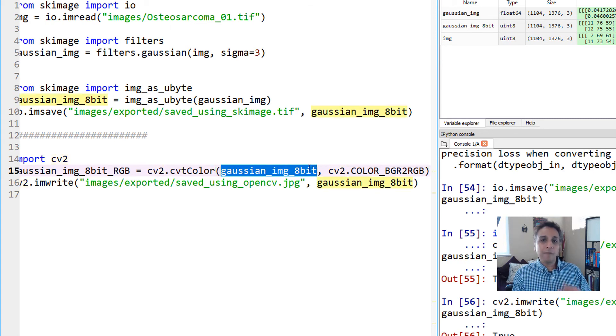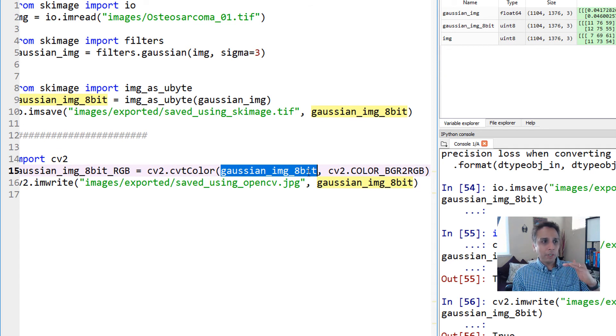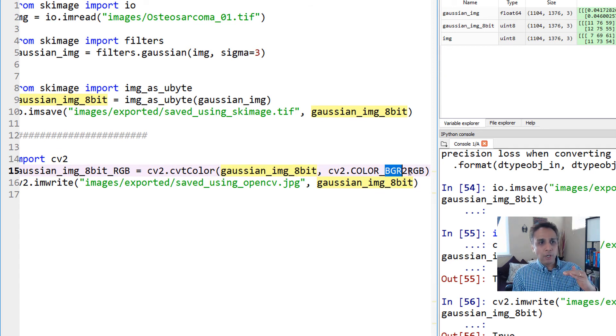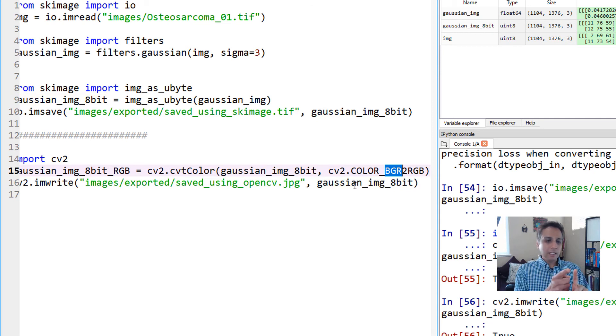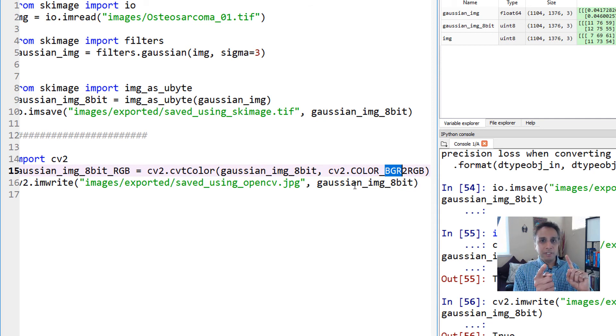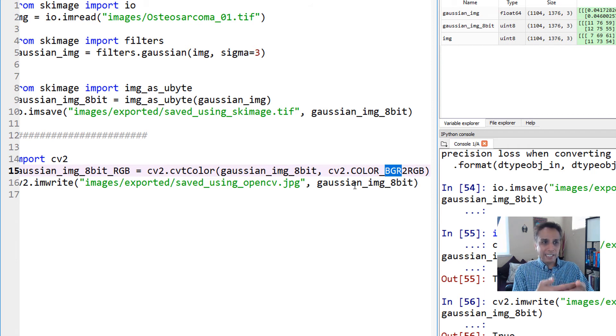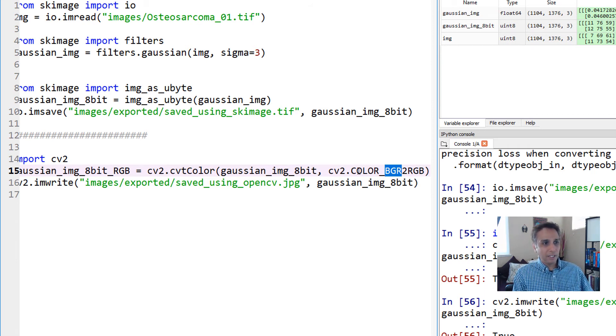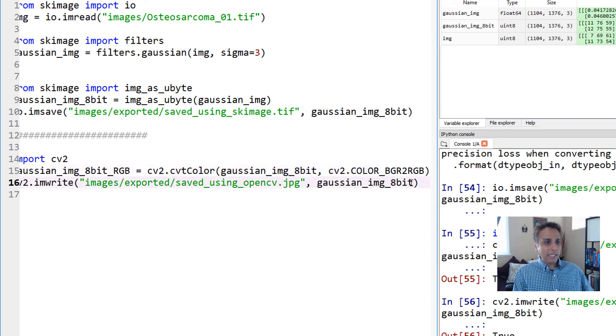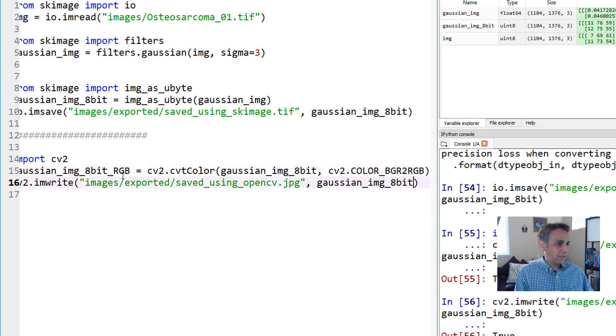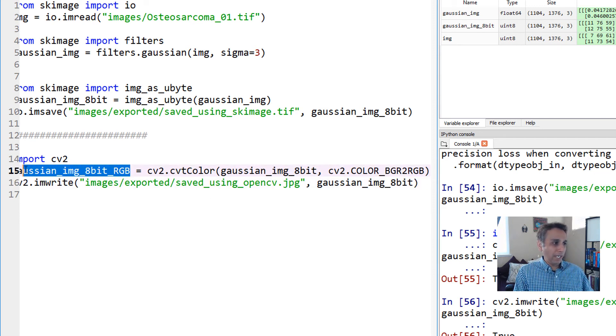I'm going to use cv2.cvtColor which is part of OpenCV, and convert this 8-bit array from BGR into RGB. All it's doing in the backend is moving B from R space to B space and getting it into the right order. Then I'll save that new array, gaussian_img_8bit_RGB.